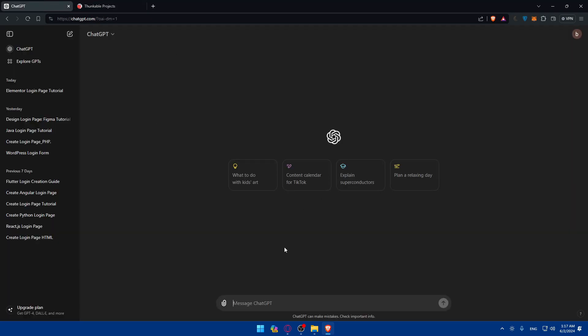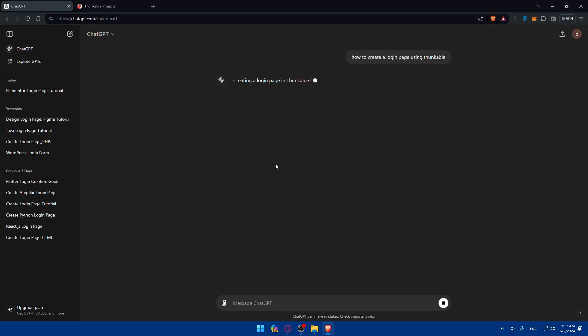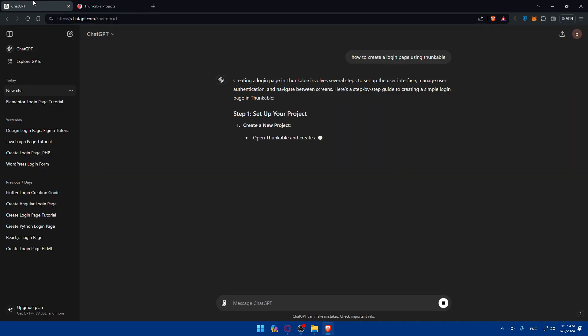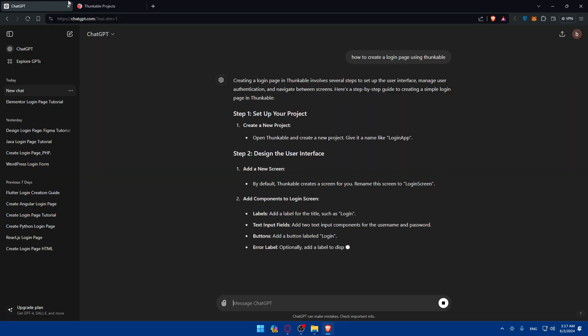With ChatGPT, you can always type, for example, how to create a login page using Thunkable, and hit enter. You can go back here while it answers.